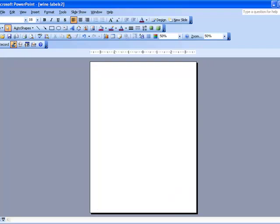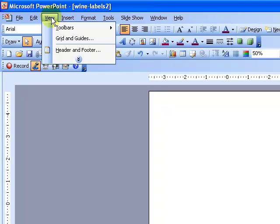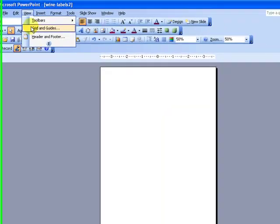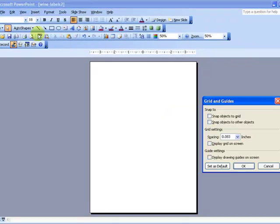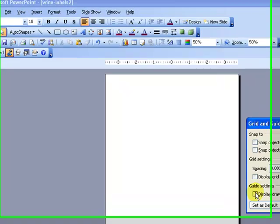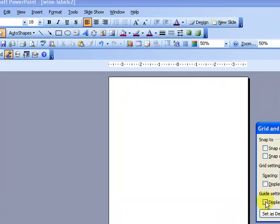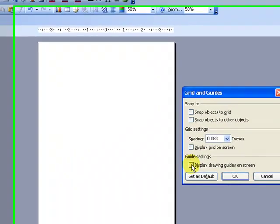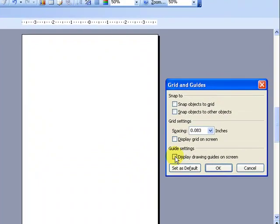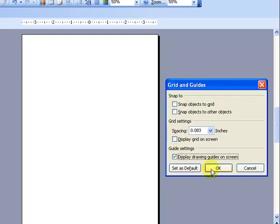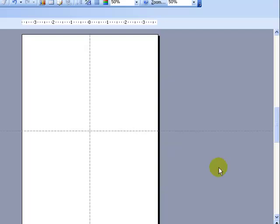The first thing that we want to do is we are going to use View, Grid, and Guides, and we're going to turn on our grids to help us build these wine labels. So we're going to go Display Drawing Guides on Screen. If anything else is checked here, uncheck it. This is the only one you want checked. Say OK.